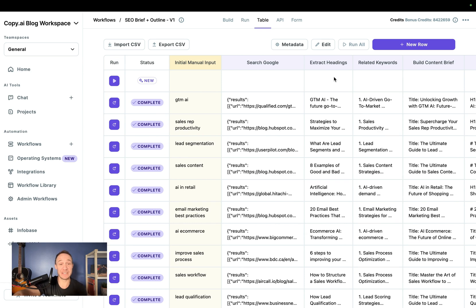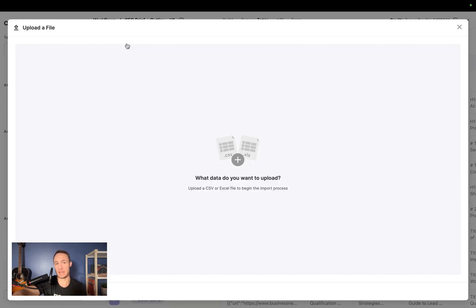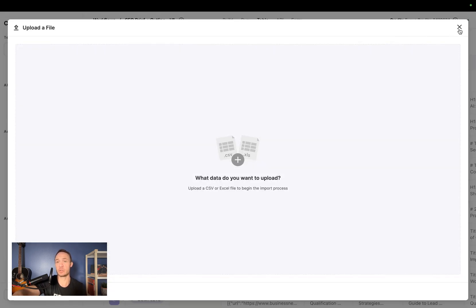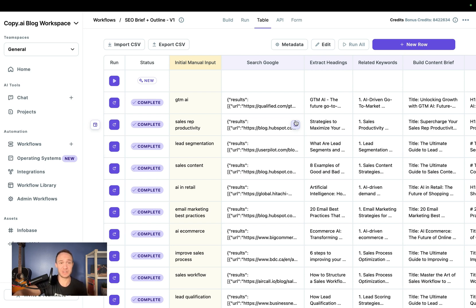But for now, what you can see is this table view where we have the keywords here. We can import a list of keywords from Ahrefs or SEMrush, whatever tool you're using. We can put them directly into here, run this at bulk by the hundreds, thousands, and endless amount of generations that you need.